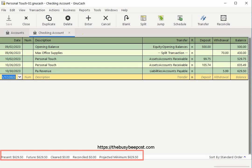On the bottom of the screen, you can see information on the status of the account. Here it tells me the amount in the account and that nothing has cleared or been reconciled.